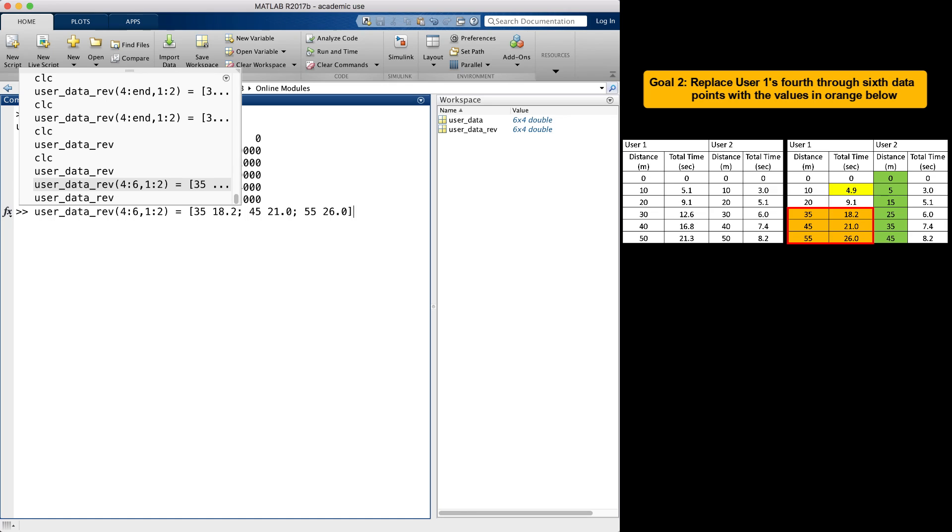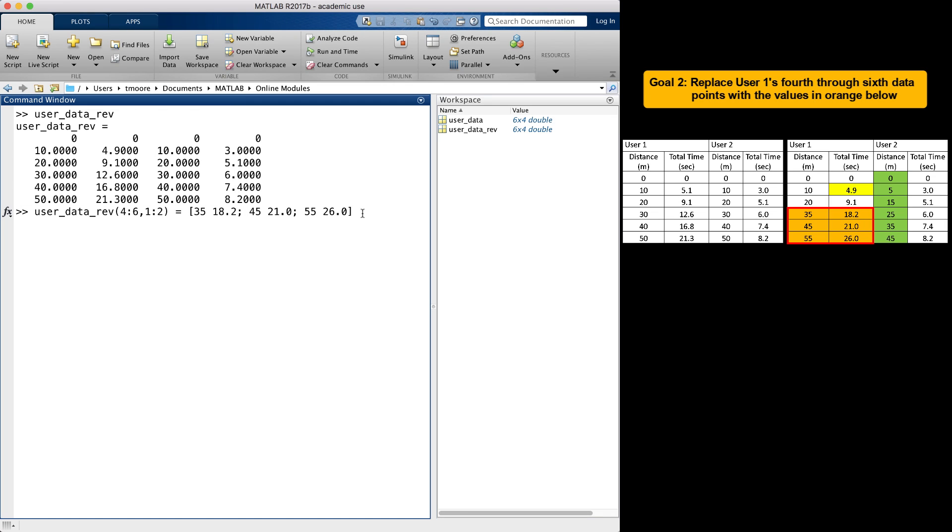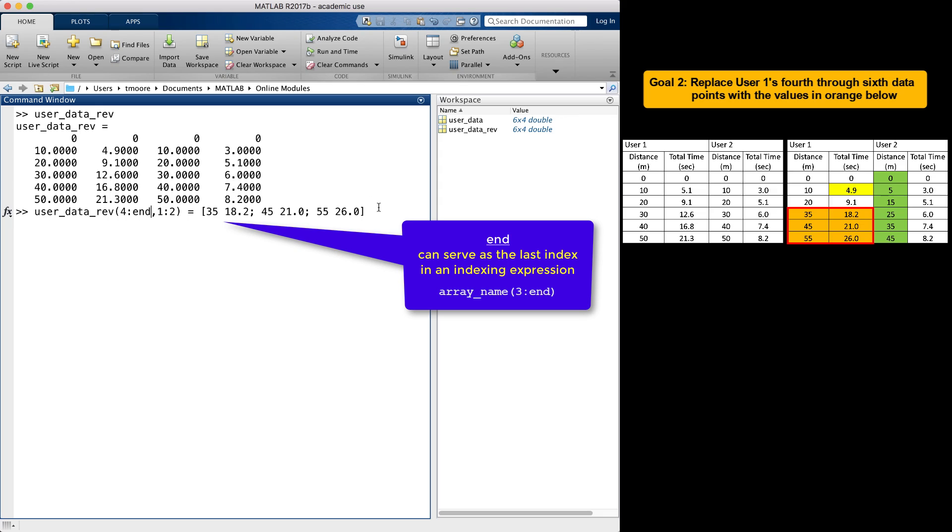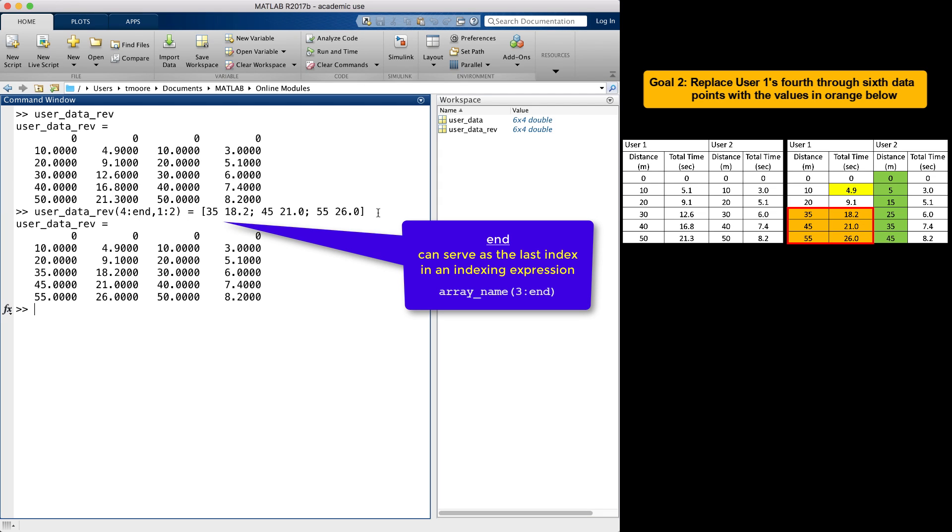Since the block of text I am replacing is at the end of the rows, I could use the built-in MATLAB function end as the last row index for the rows rather than specifying the last row with the index 6. Using end can be very useful when the dataset is quite large or you don't know how large an array is. It also makes your code easier to interpret.